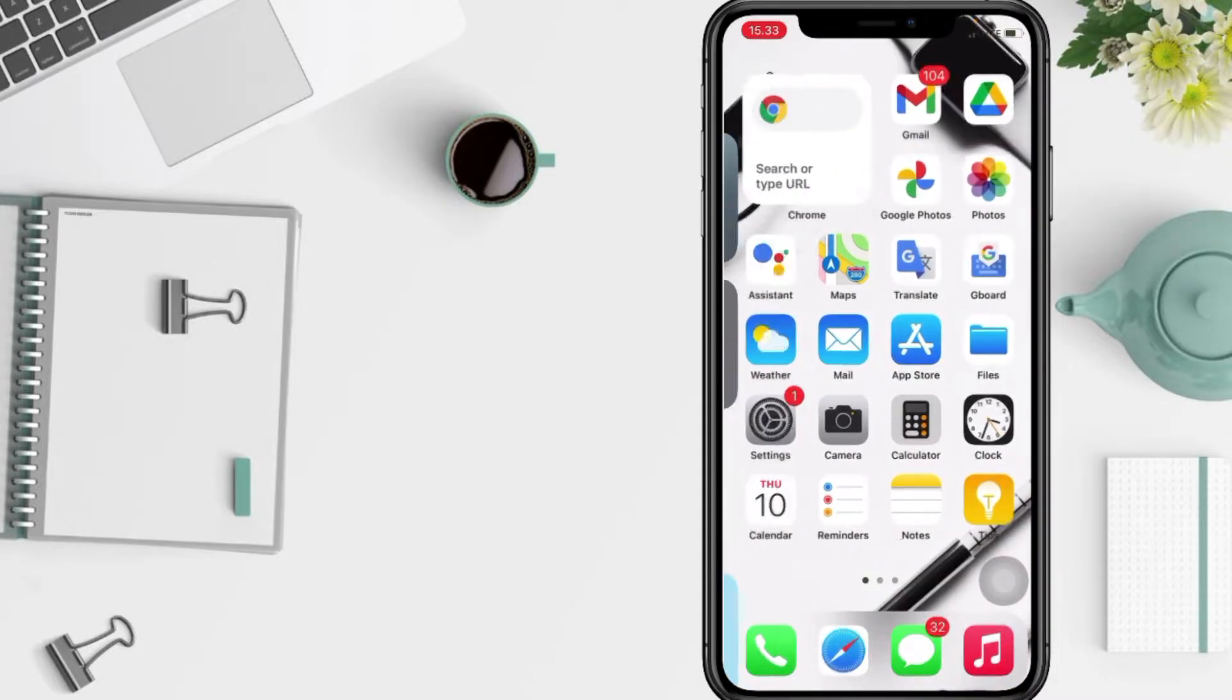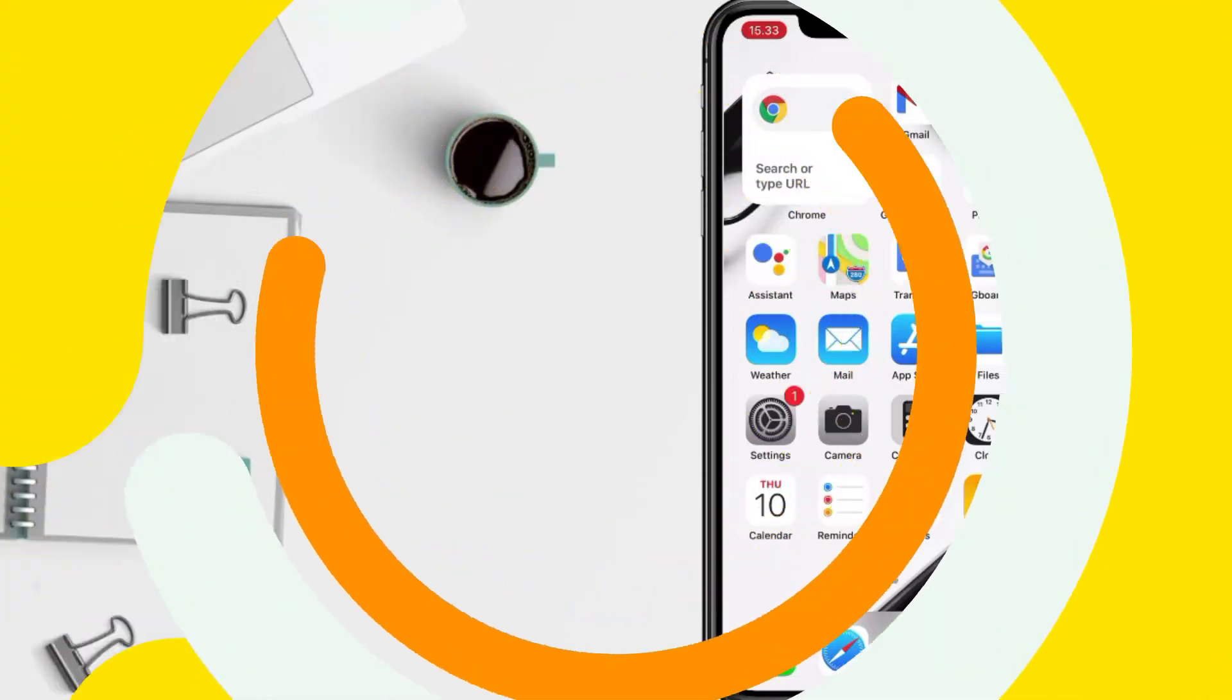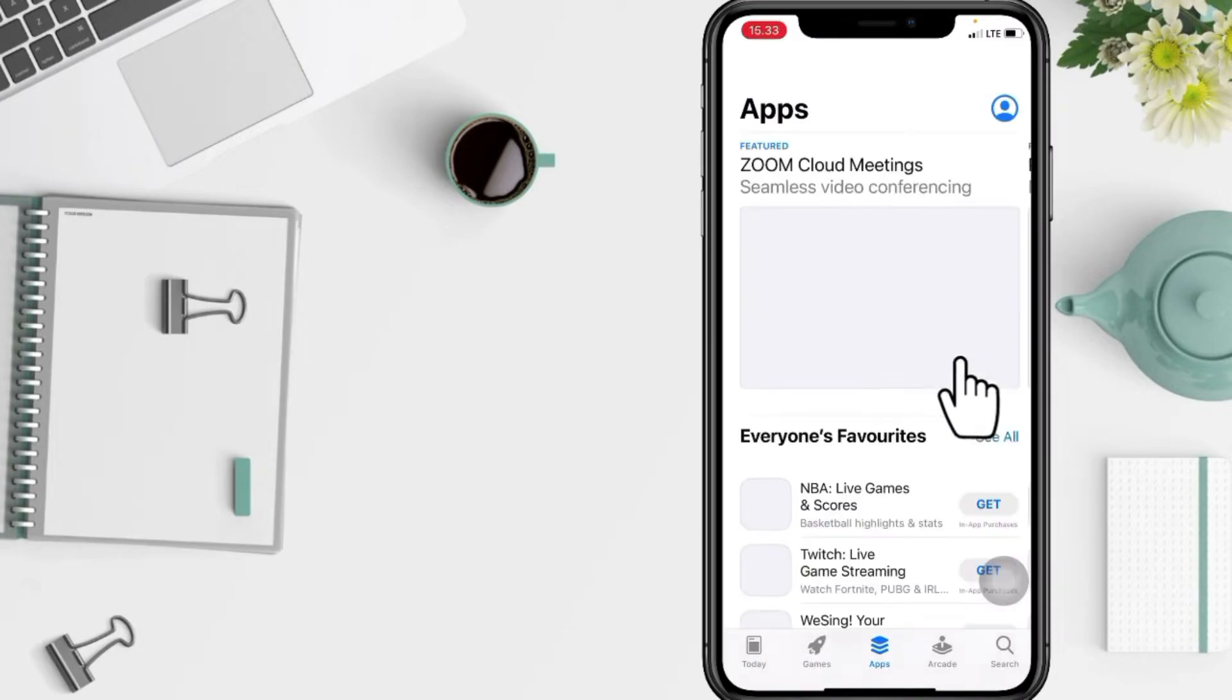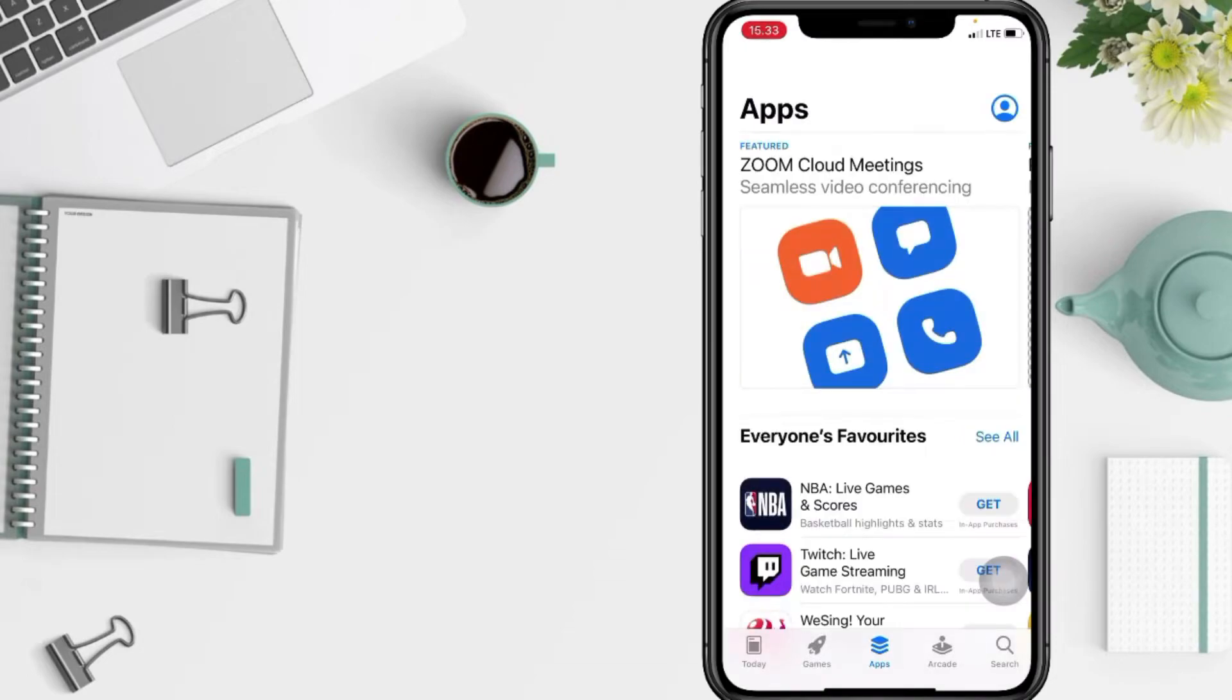Let's get started. First thing first, open your App Store on your iPhone. And now you just have to go to the search icon at the bottom right.